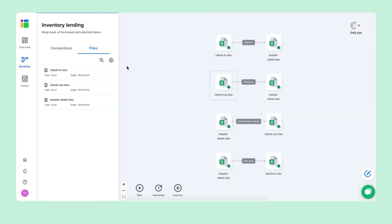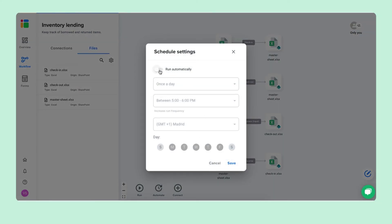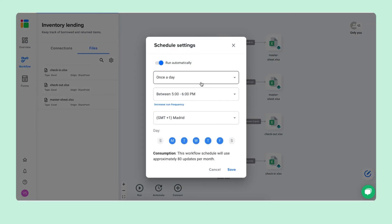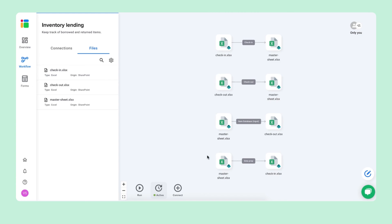Once you've shared these spreadsheets and your team has filled in their information, you can click Run inside Shigo to update the data in your master sheet. If you don't want to do that manually every time, click Automate and schedule automatic updates — for example, once a day between 5 and 6 PM on every weekday. Turn off any days you won't be using it, then click Save to schedule the automatic updates.